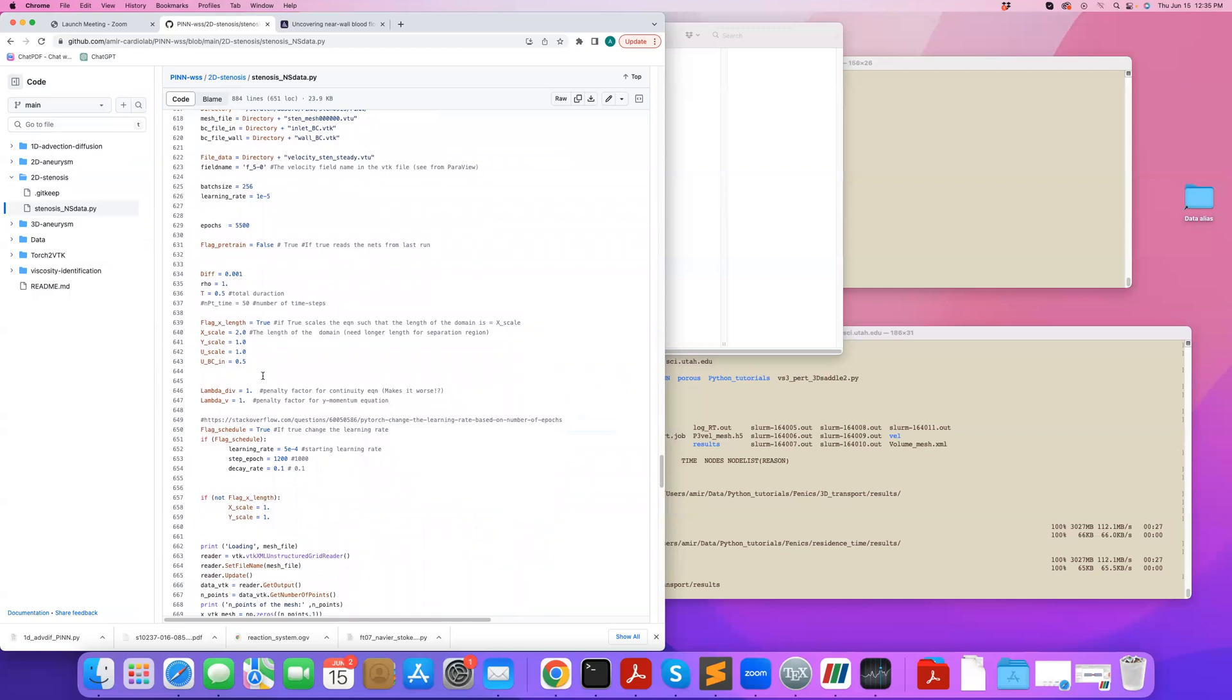So we want to make sure whenever we solve any neural network problem, our inputs, any input to the neural network and any output to the neural network is normalized between minus one and one. So that way we get much better performance during training. So you have to be careful because if you set up your code to make sure the inputs and outputs are normalized, when you want to probe the code,